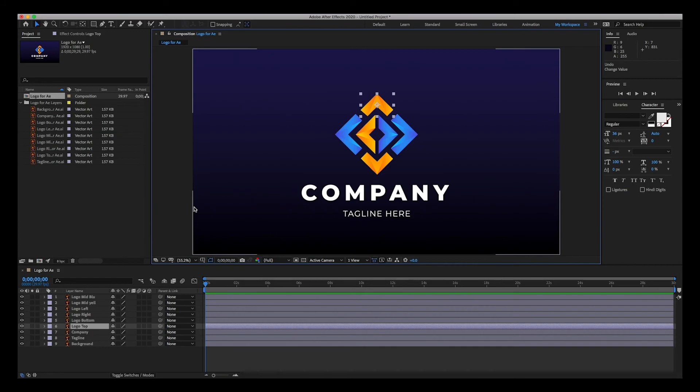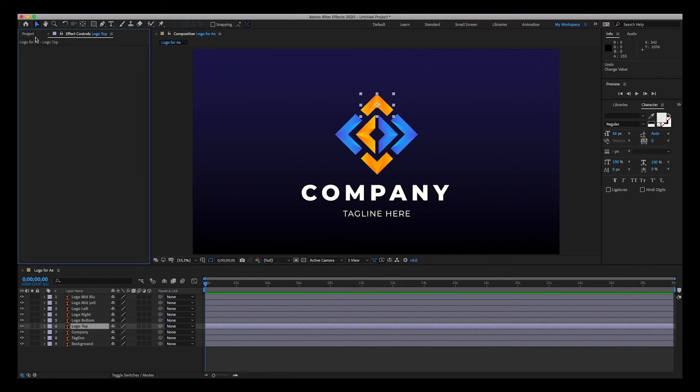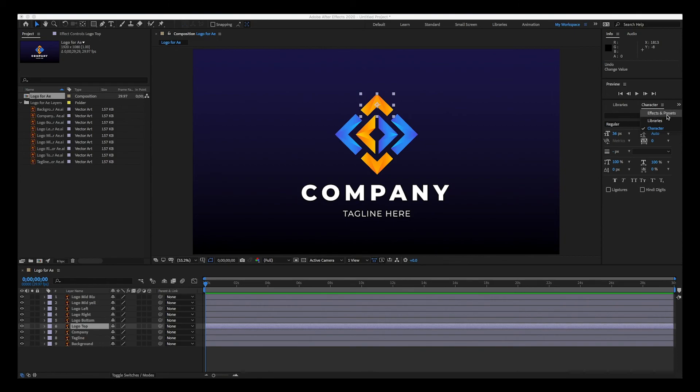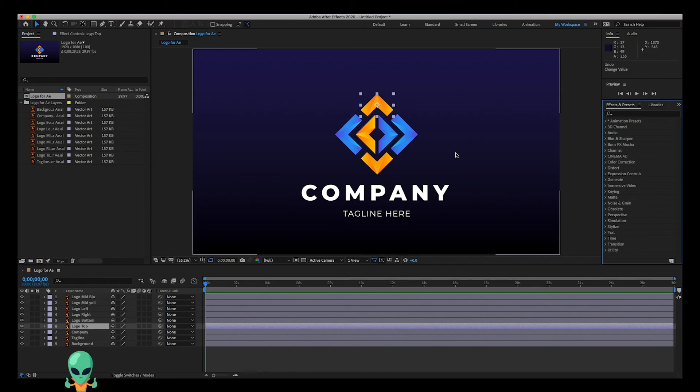Again, this is the timeline layers, project window, effects control. Here's the information. Here usually there is the effects presets and the preview. I hope that this has been helpful just to review the interface, and we're going to animate this logo in a later video. Keep an eye out for that.